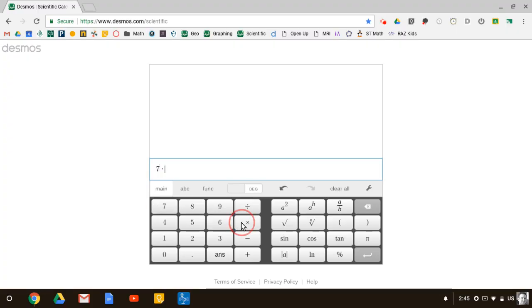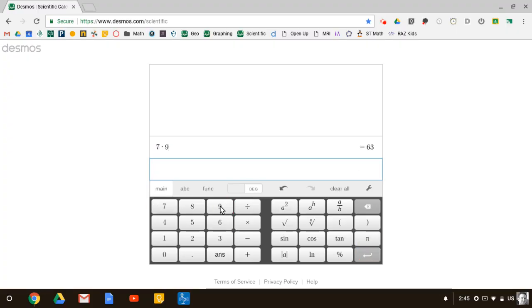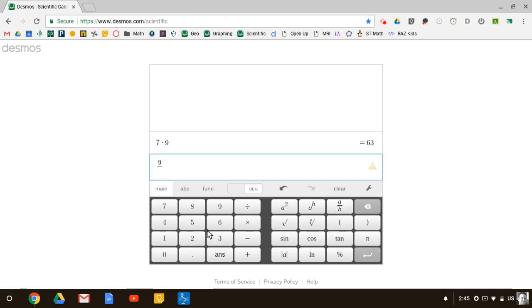You can multiply anything you want, divide anything you want, turn a fraction into a decimal, and really do any of the calculating you're going to need for any of the problem solving in your math class.